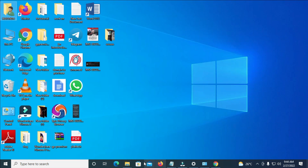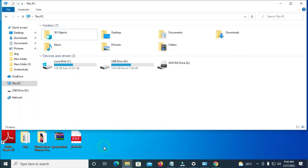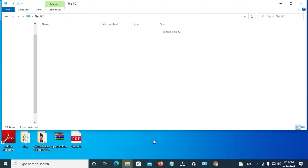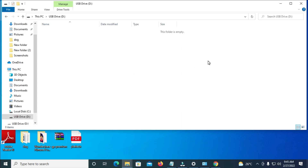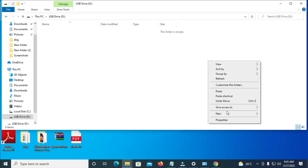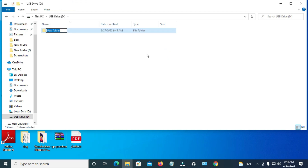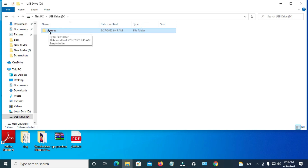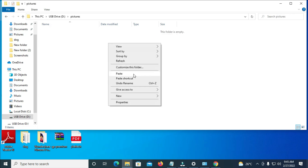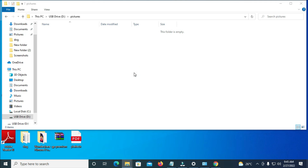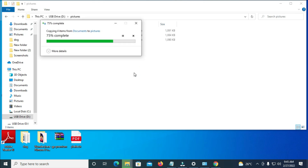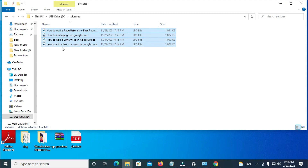Minimize this window, then go to the second folder which we have opened — This PC. Open the USB drive. Once inside the USB drive, right-click and create a new folder. Click New then Folder, and give the folder a name, for example 'Pictures.' Open that folder, then right-click inside it and paste the pictures into it. As you can see, here are the four pictures which have been pasted into the USB stick.